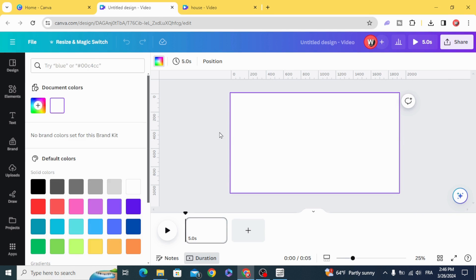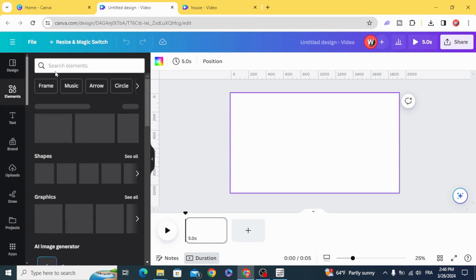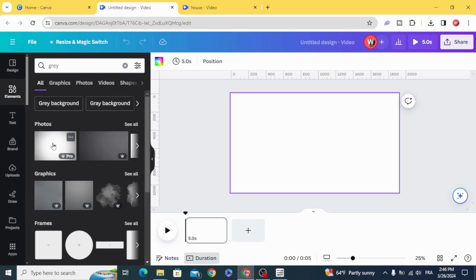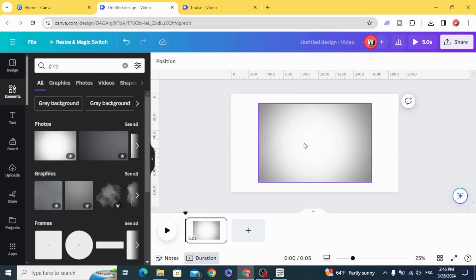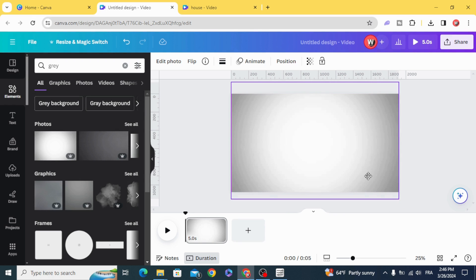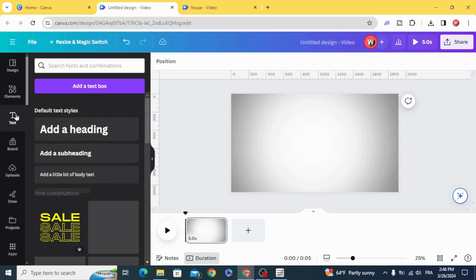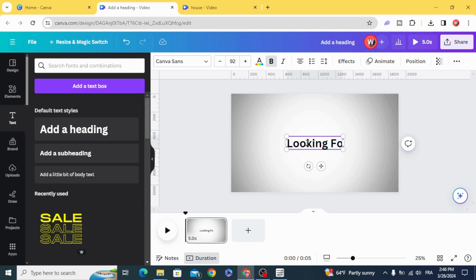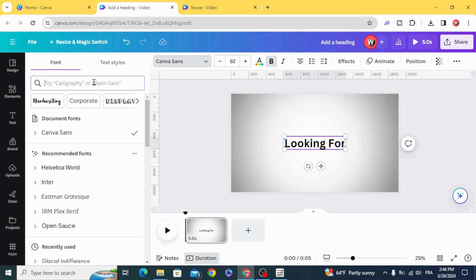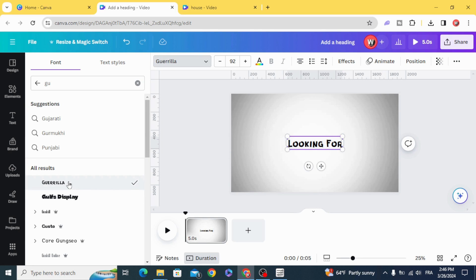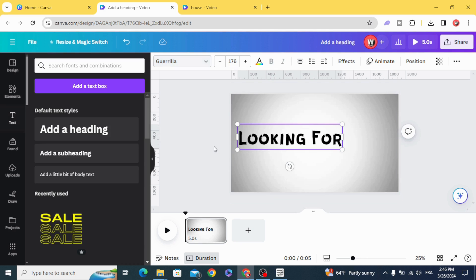Change the background color or use an image as a background. Let's use this one. Resize it and type your text. Change the font — let's use the Gorilla font. Resize it.